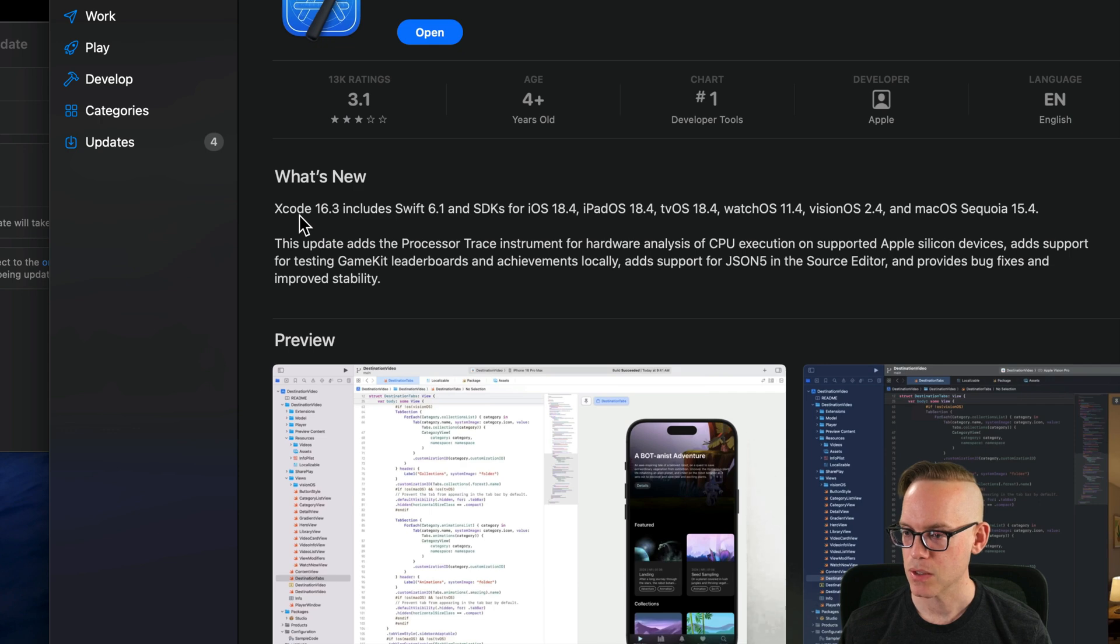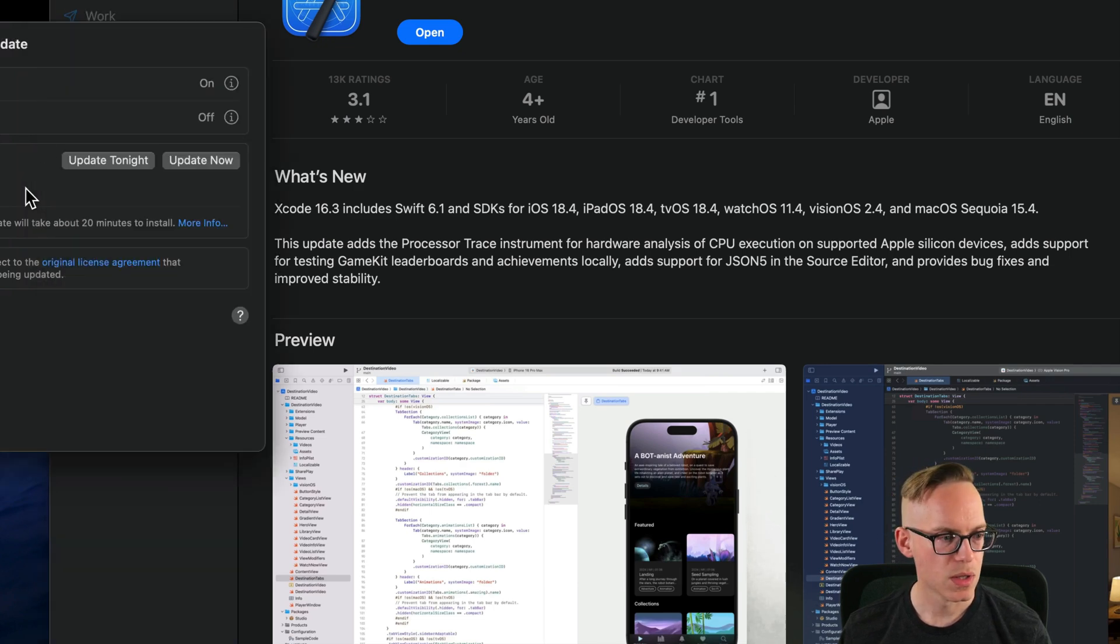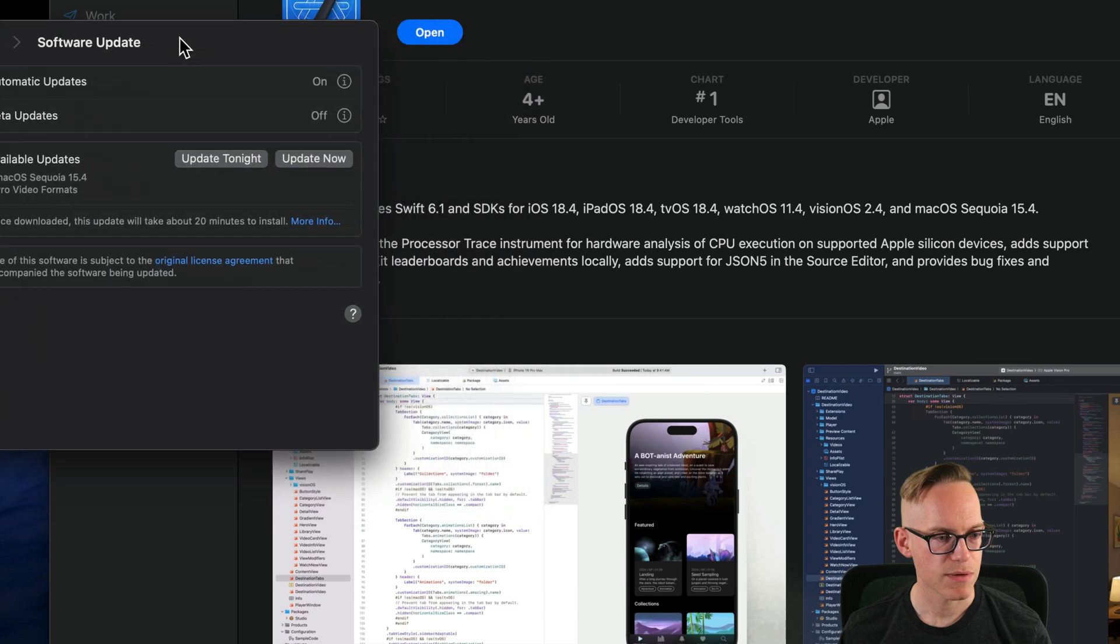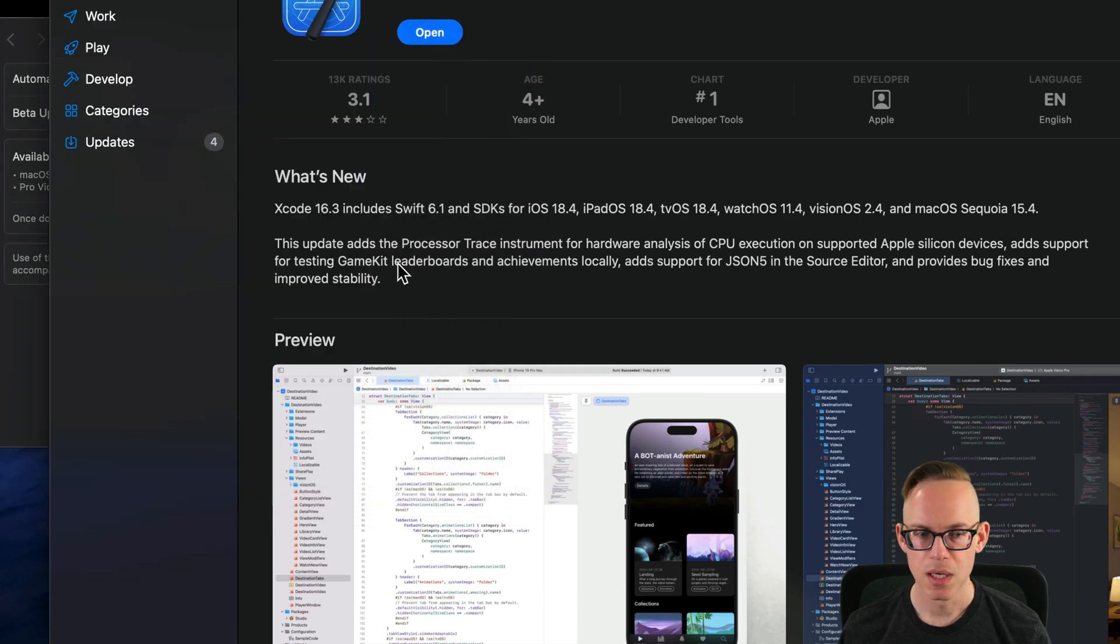We're getting Sequoia 15.4, which is what this was, right? 15.4. So that's the latest one.